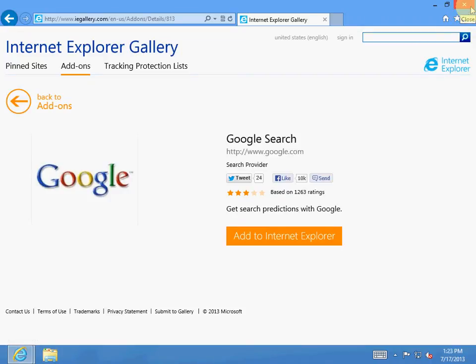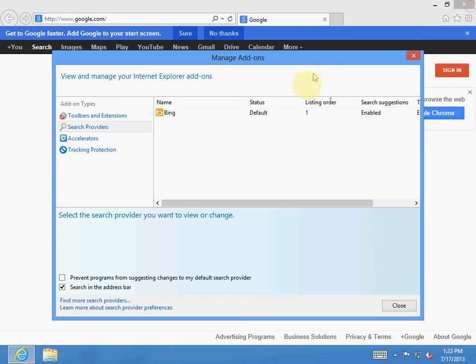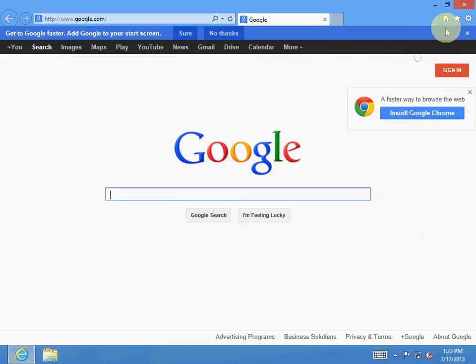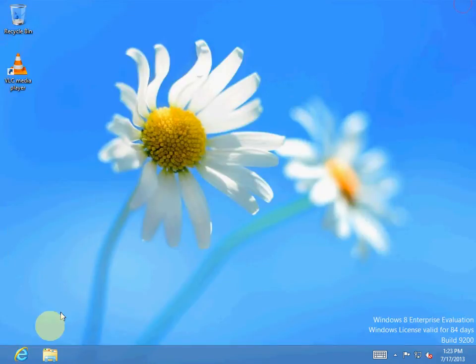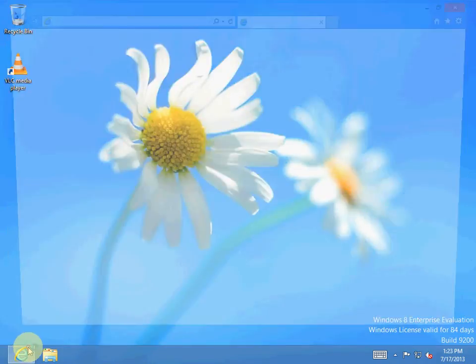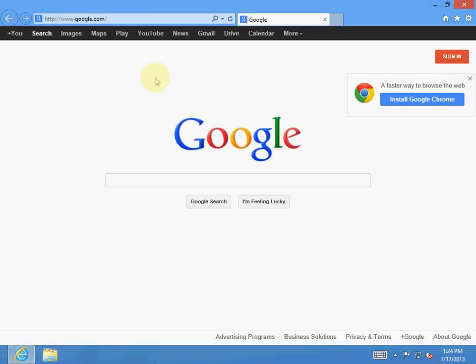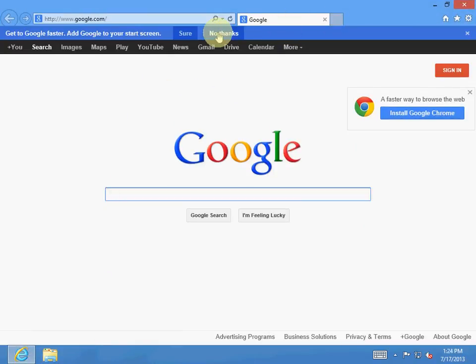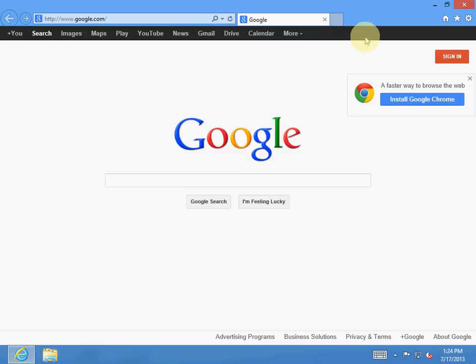And exit out. Go back in. And ta-da! There's Google.